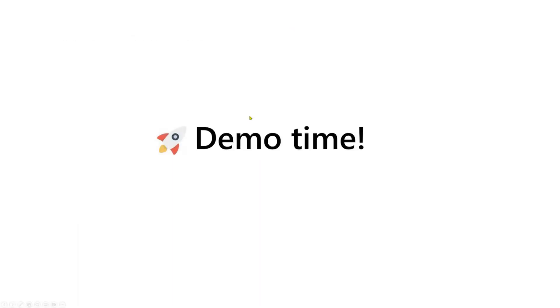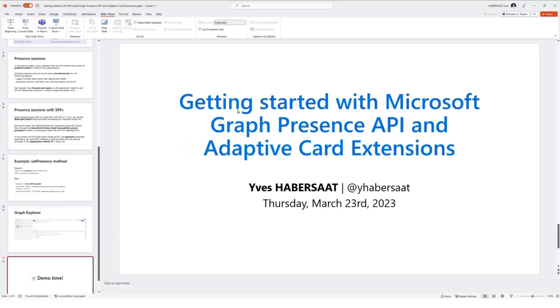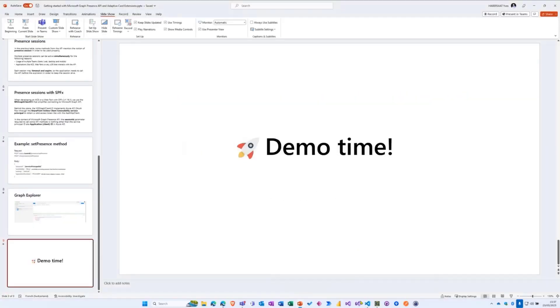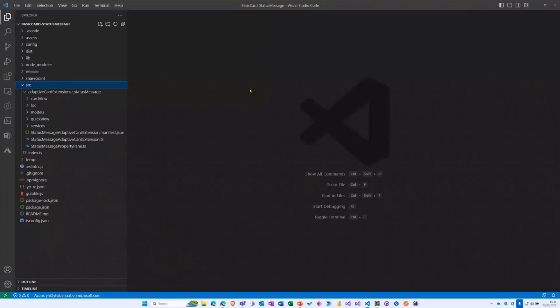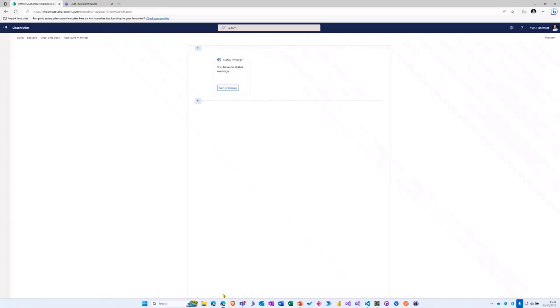Now just a quick demo because this sample implements a lot of different methods to show you how it works. So I will switch to my Visual Studio. So here, this is the sample, the latest version because the first version I submitted is really simple. And this sample, which will be available as soon as the pull request is approved, will contain a wide range of different capabilities.